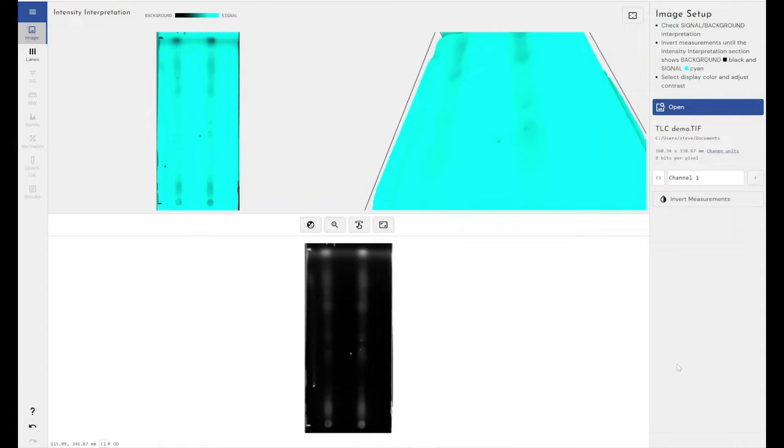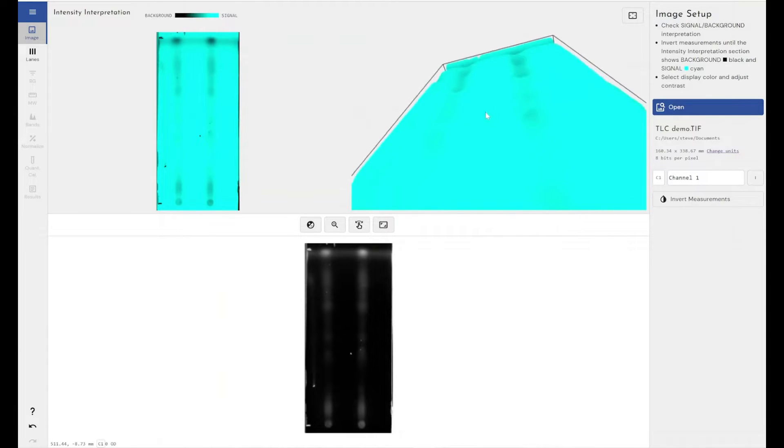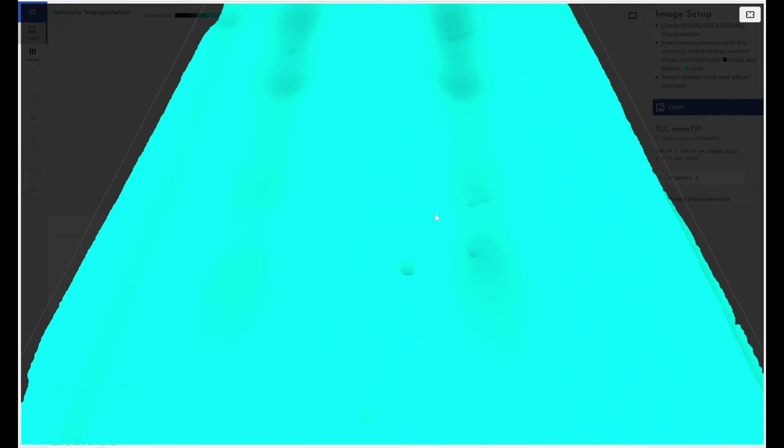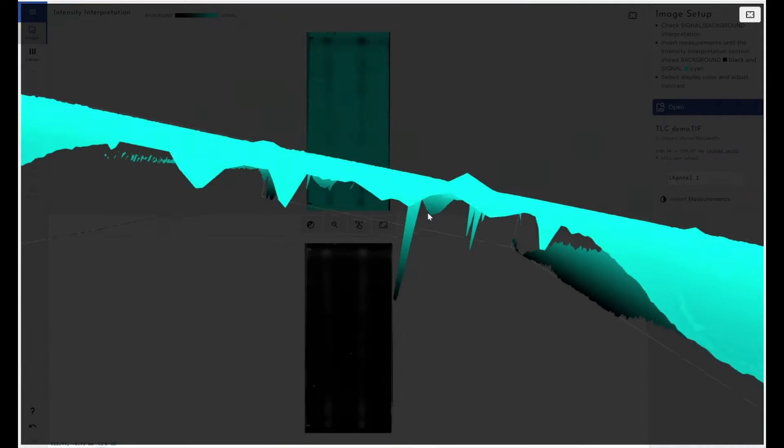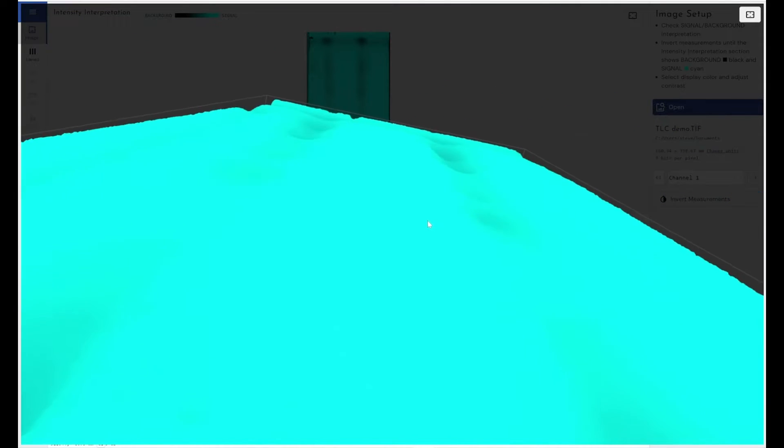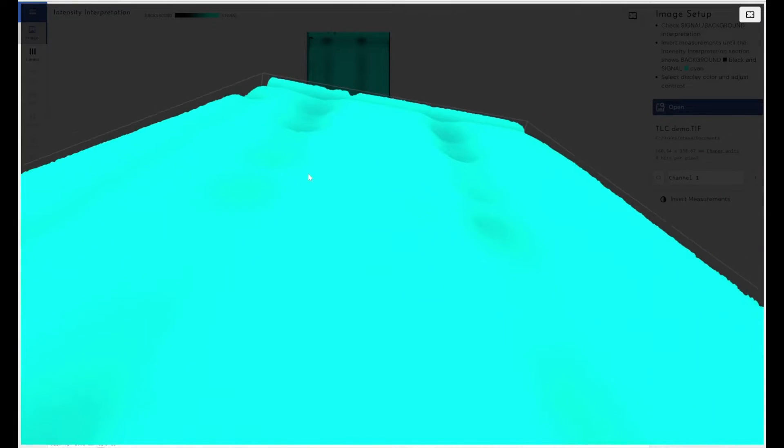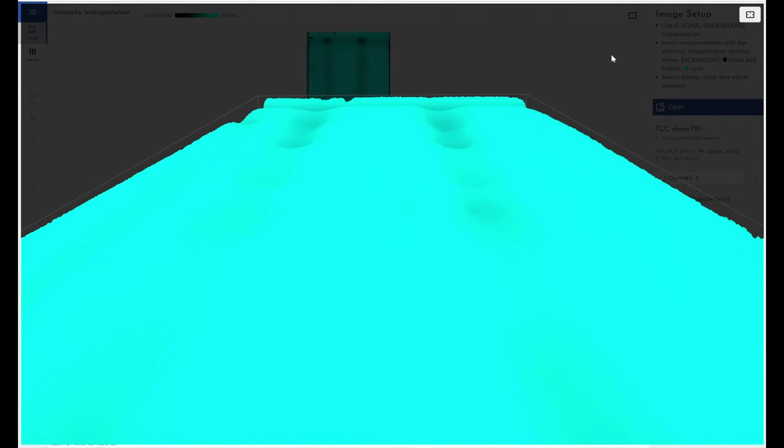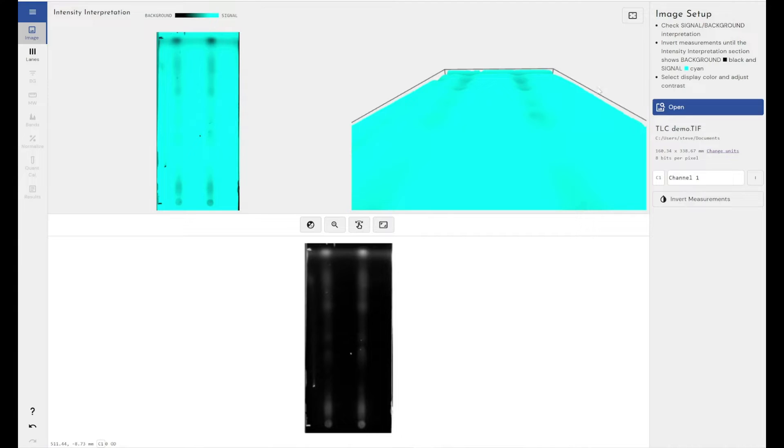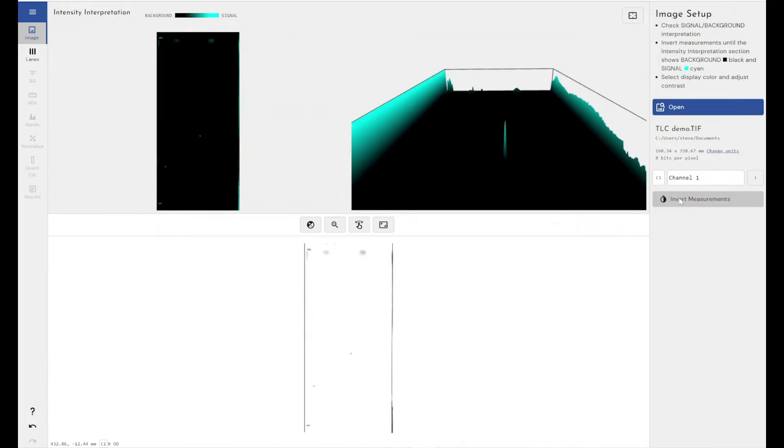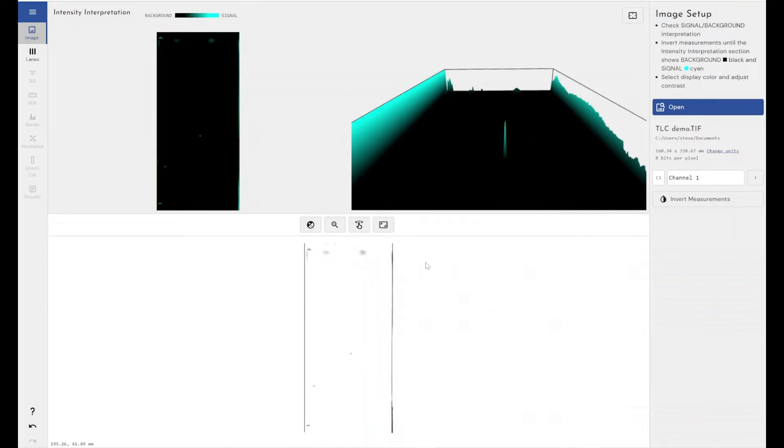So as you can see I've got an image here of a TLC slide and I've just imported it into Phoretix. The first thing I can notice is that when I've imported it I've actually got troughs instead of peaks in my 3D view. Some very faint troughs here. So this tells me that I need to invert the measurements that are coming out of that image to make them line up so the software can see peaks instead of background. So if I just come here and click on invert measurements, that's really played with the contrast of the image and now I can't see anything.